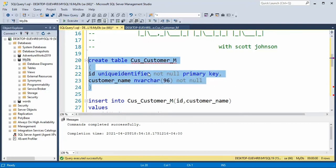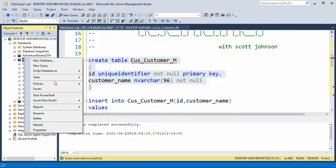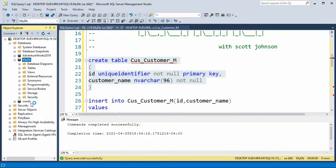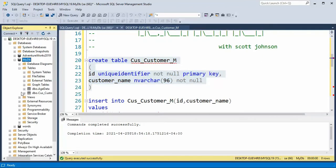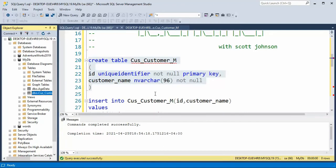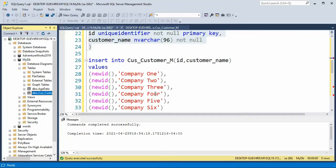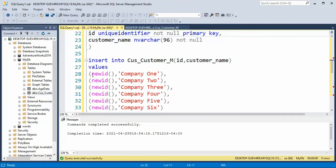Once I create that table it's then available to me to do whatever I'd want to do. And my goal is to insert some data into there. So here you can see I simply just have an insert into that table. Unique identifier is known by this thing, it's called a newid.